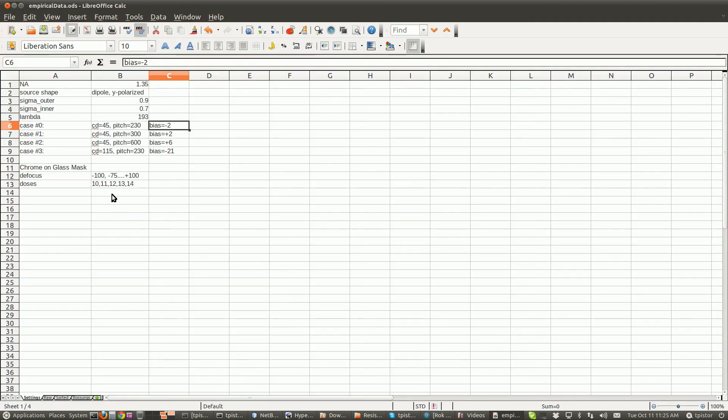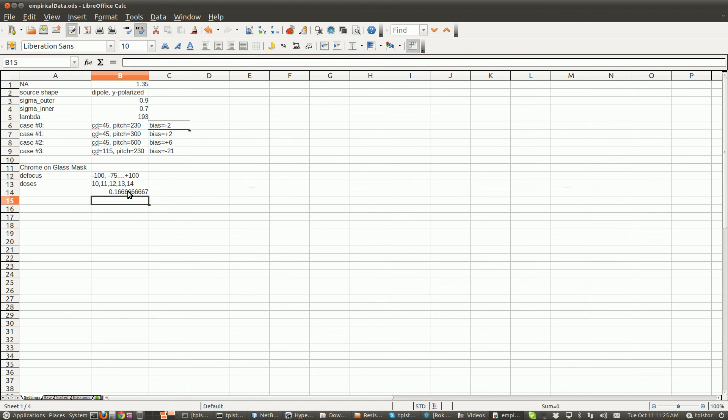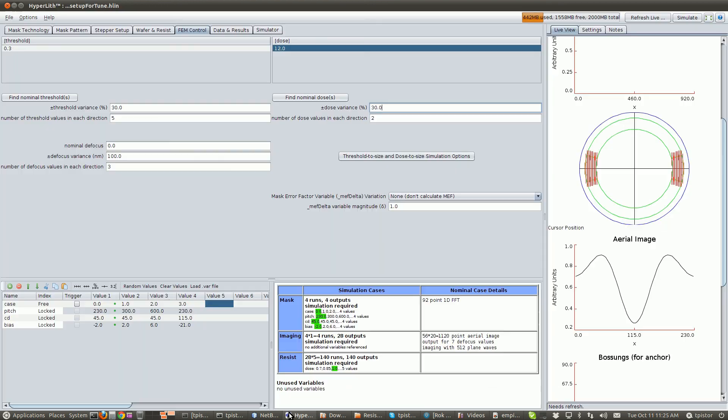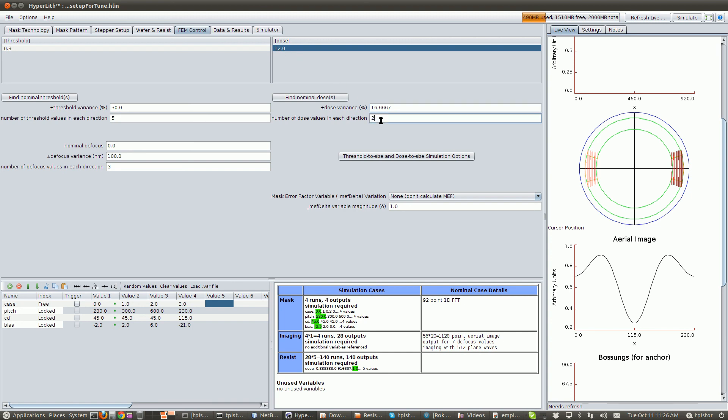So let's go back to our spreadsheet and we'll just say equals two divided by 12. That's 16.6667 percent. So we go 16.67 percent. So that'll give us a dose of 10, 11, 12, 13, and 14. Again, this has to match what was done experimentally.